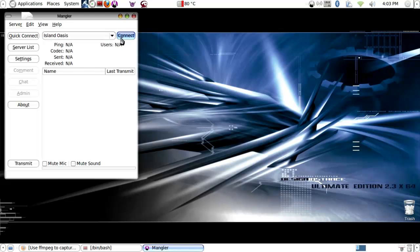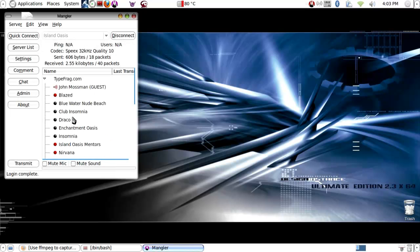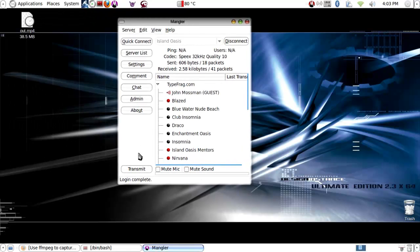Then you can click on connect. Pretty simple. Same message because it's the same server. And then once you're on,